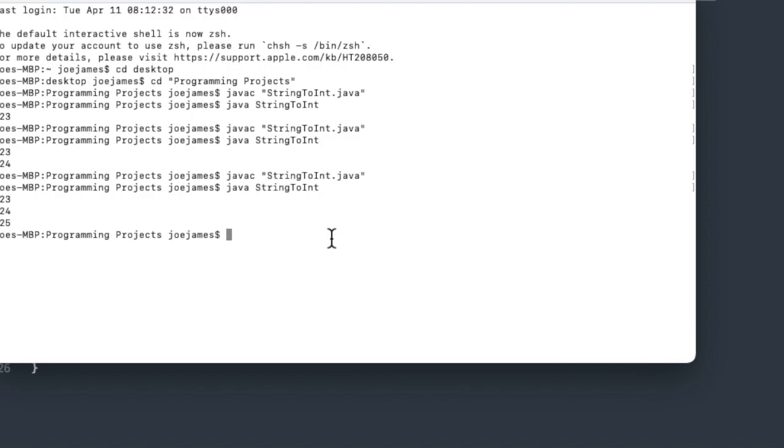So that is, in a nutshell, how to convert string to an int and how to do it safely. I recommend using, as a best practice, use the try-catch block. I hope this was helpful for you. I'm Joe James. Thanks for watching.